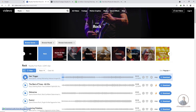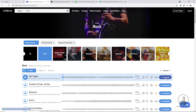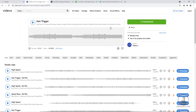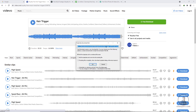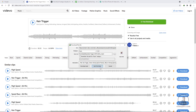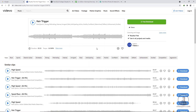If you like an audio track, simply click download. This will open a window — just click on free download and it will start downloading your audio. Like this, you can download audio according to your requirements.